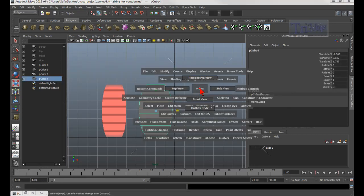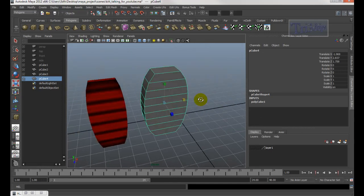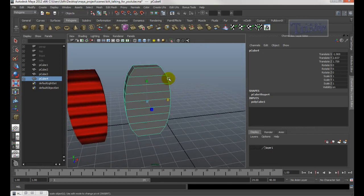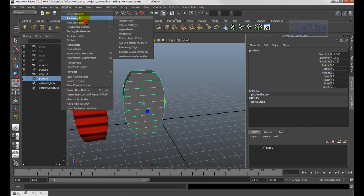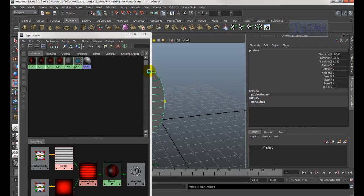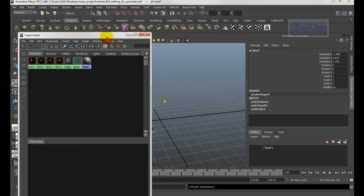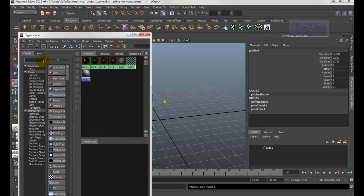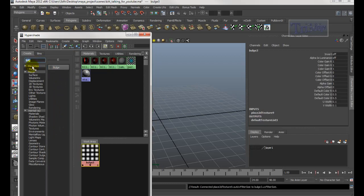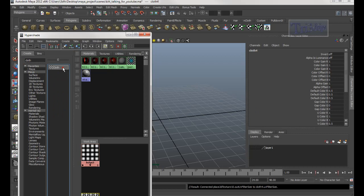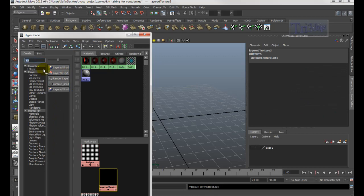Right-click and choose Object, then go back to perspective. Next, we'll create a texture. Open the Hypershade window under Rendering > Hypershade. Clear out everything. You need several nodes: a Bulge, a Cloth, a Layer Texture — make sure you pick Layer Texture — and a Blinn.